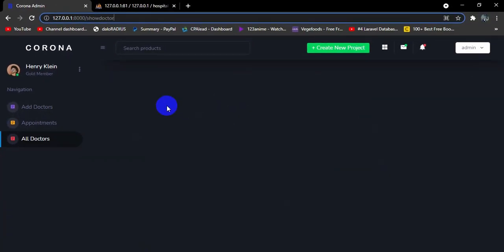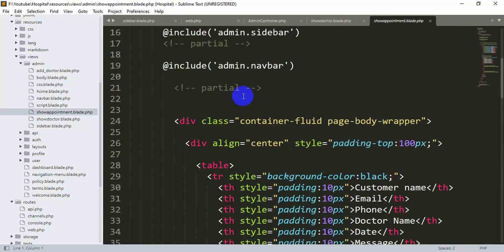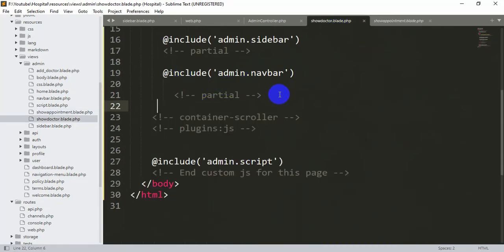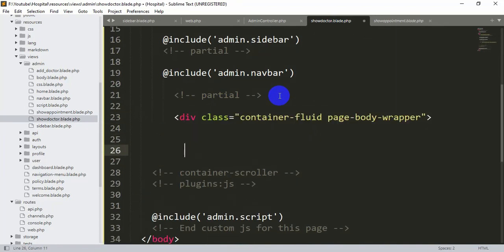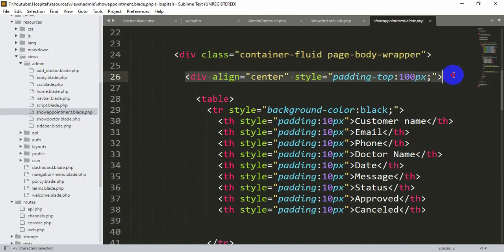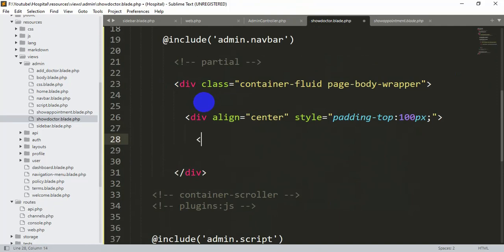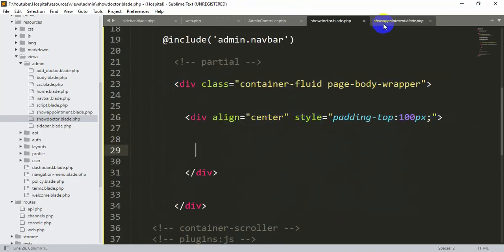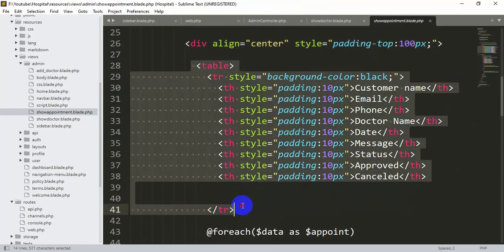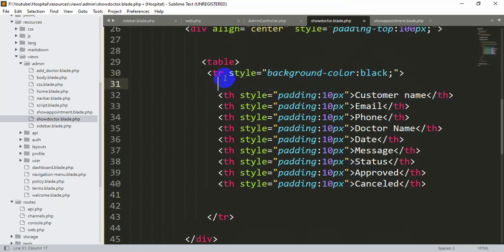We're going to create a table to display all the doctors. We'll go to show-appointment.blade.php and copy the container div, paste it after the navbar in show-doctor.blade.php. We also copy the div with align center and padding-top 100px, close it, then copy the table row with table headers from the appointment view and paste it in.